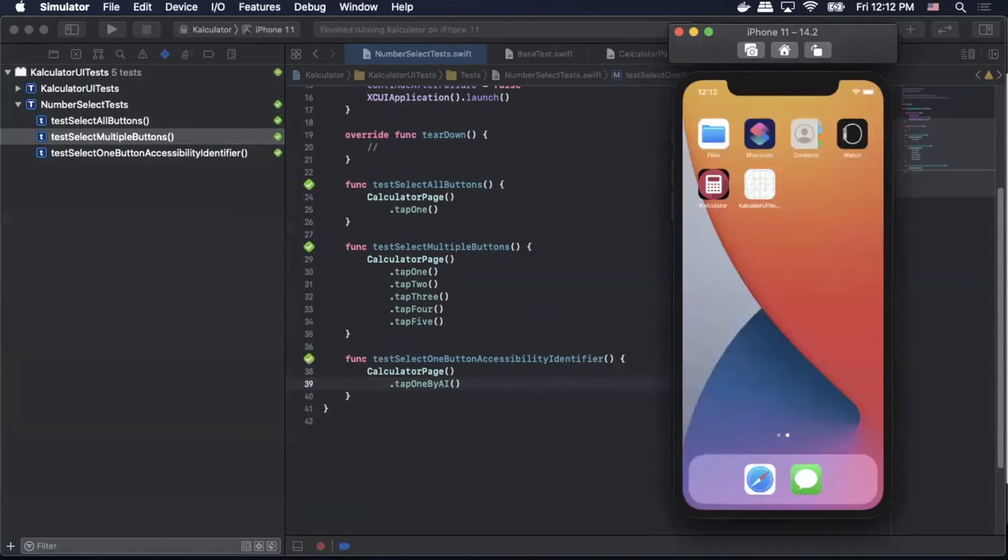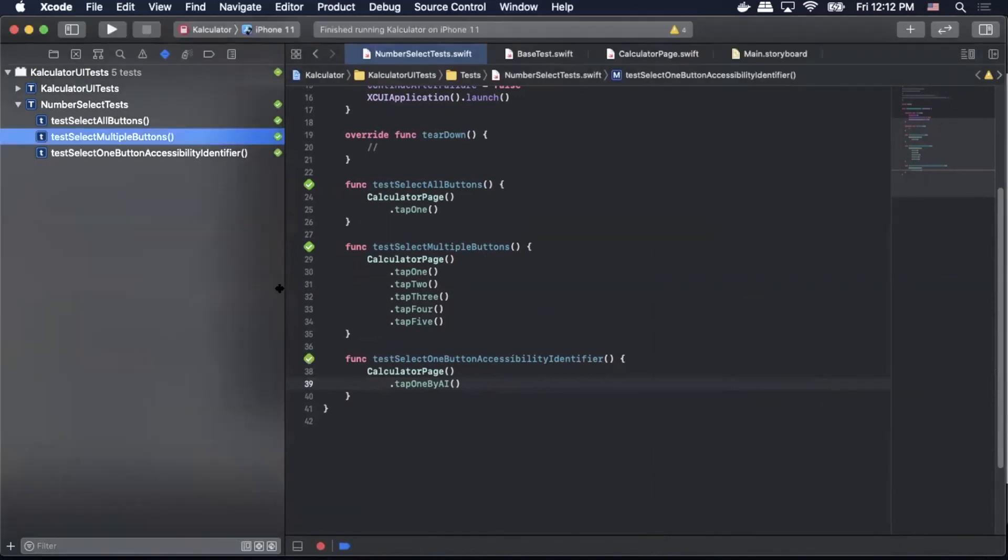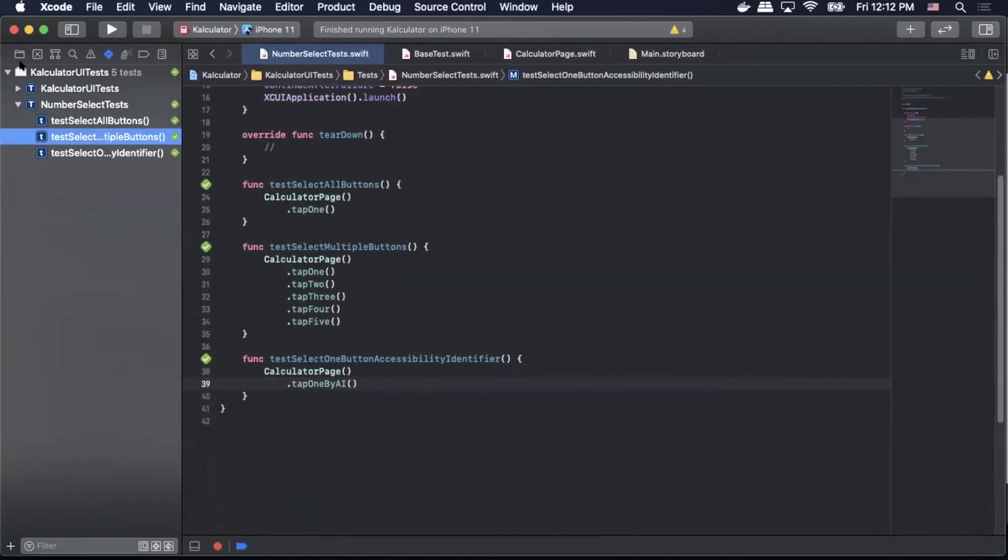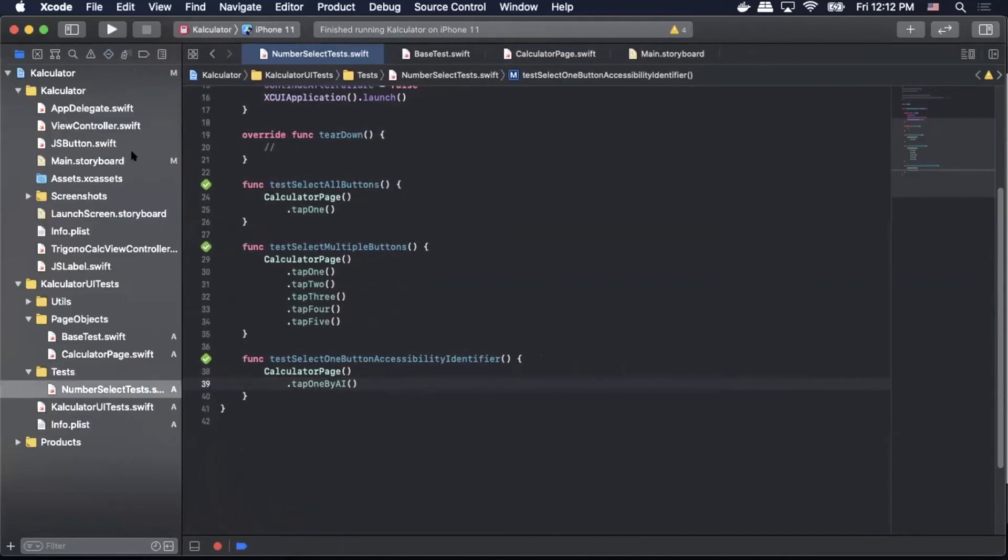And there you have it. We have now made an element selection based off of the accessibility identifier that we set within the main.storyboard.